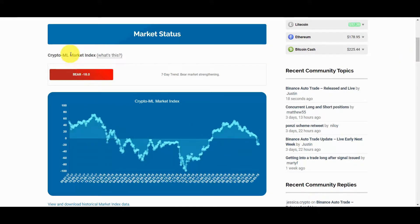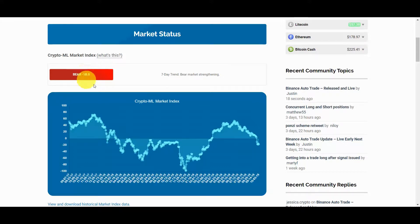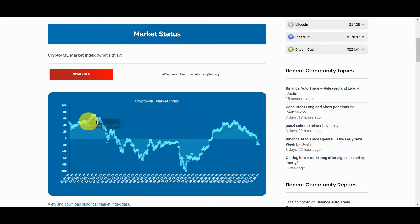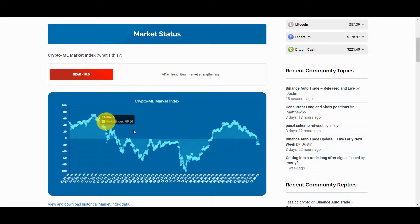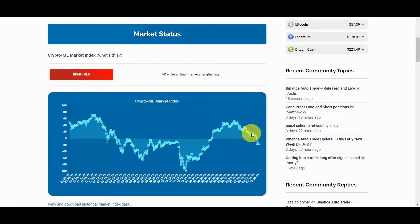Specifically, the market index lets us know if we are in a bull market or bear market. This is important because we want to trade with the market. Said another way, we want to swim with the current. In addition, the market index provides trend and strength data. Its readings are based on a machine learning model that is incentivized to predict the 30-day movement of the cryptocurrency market.